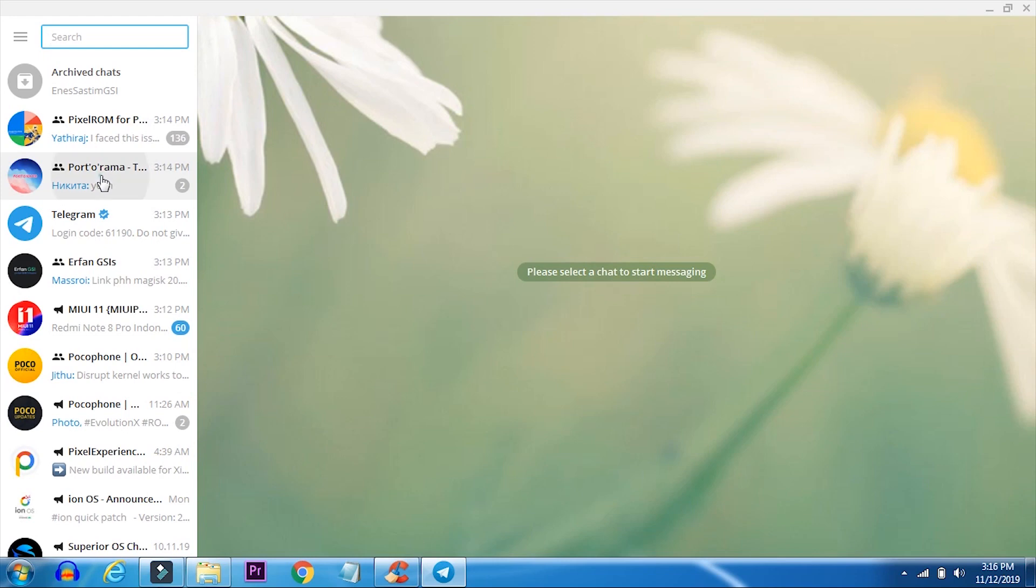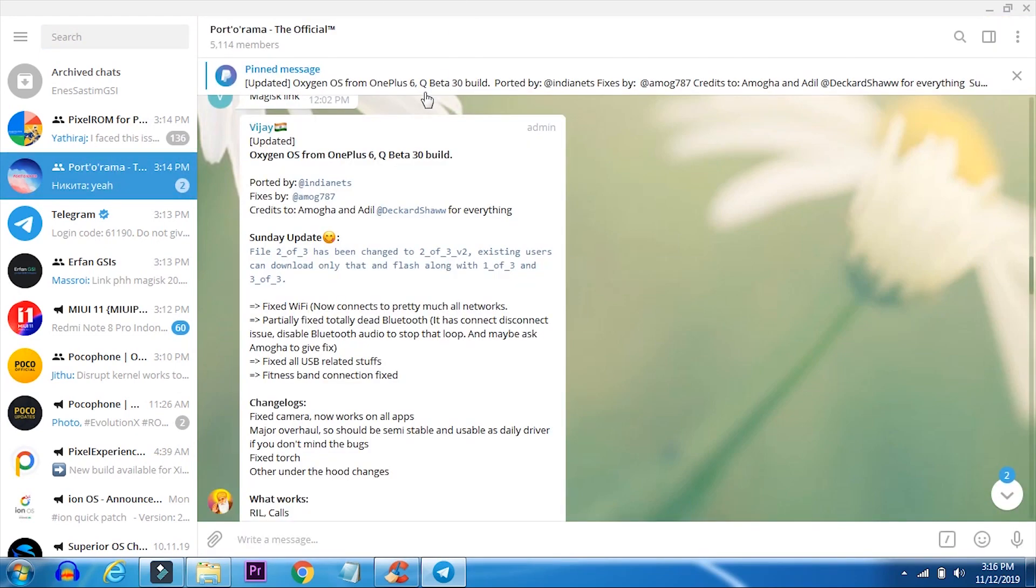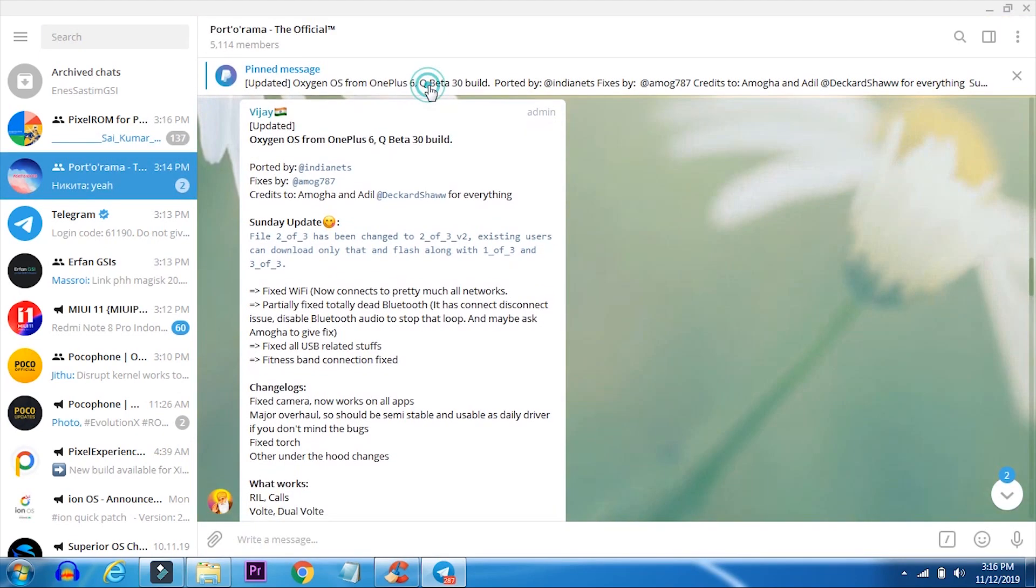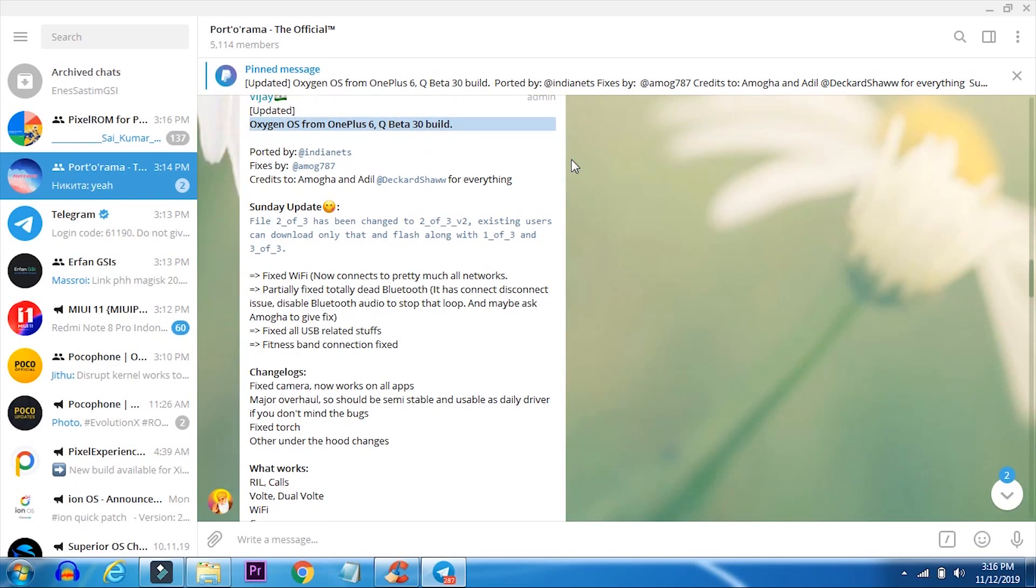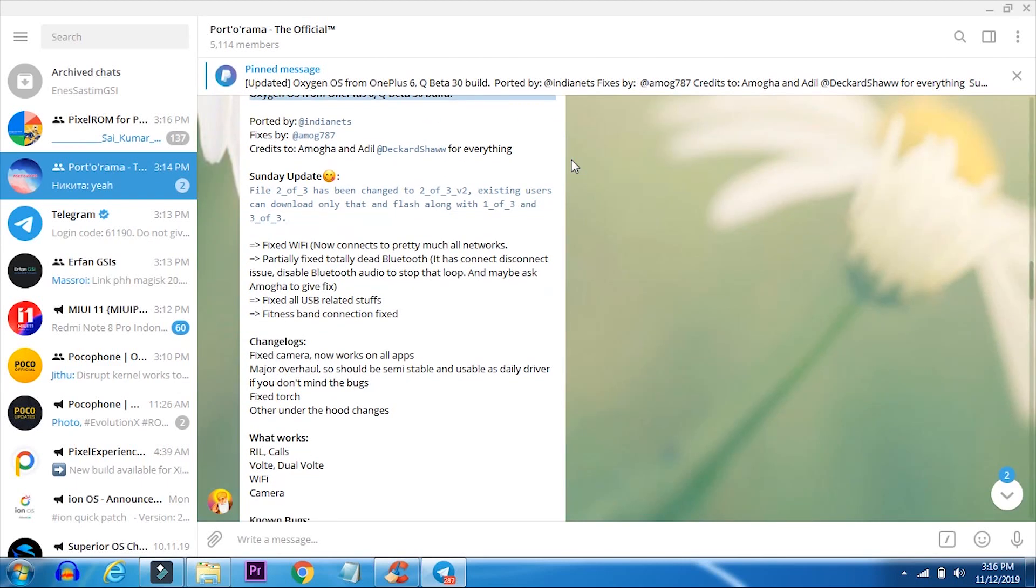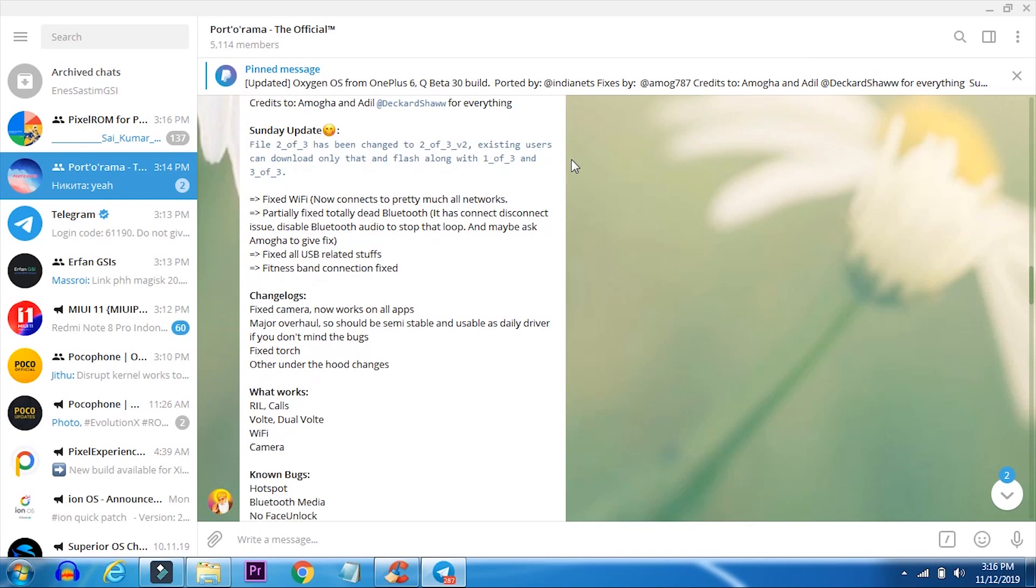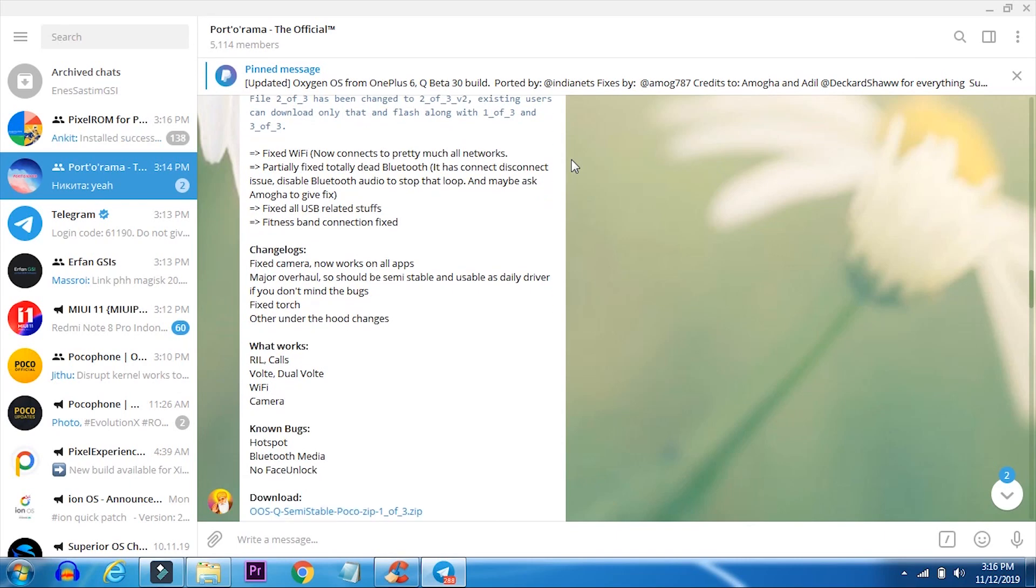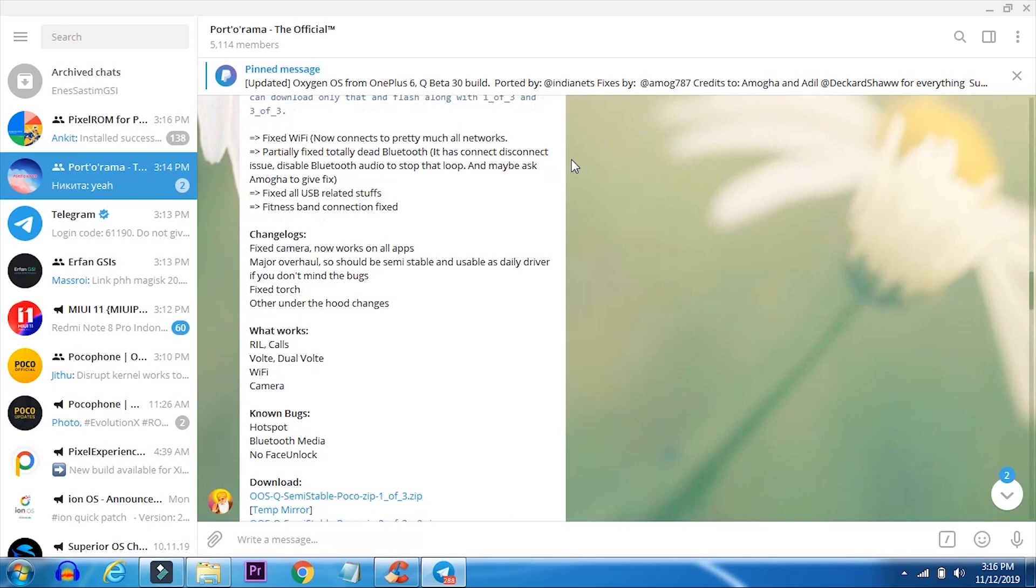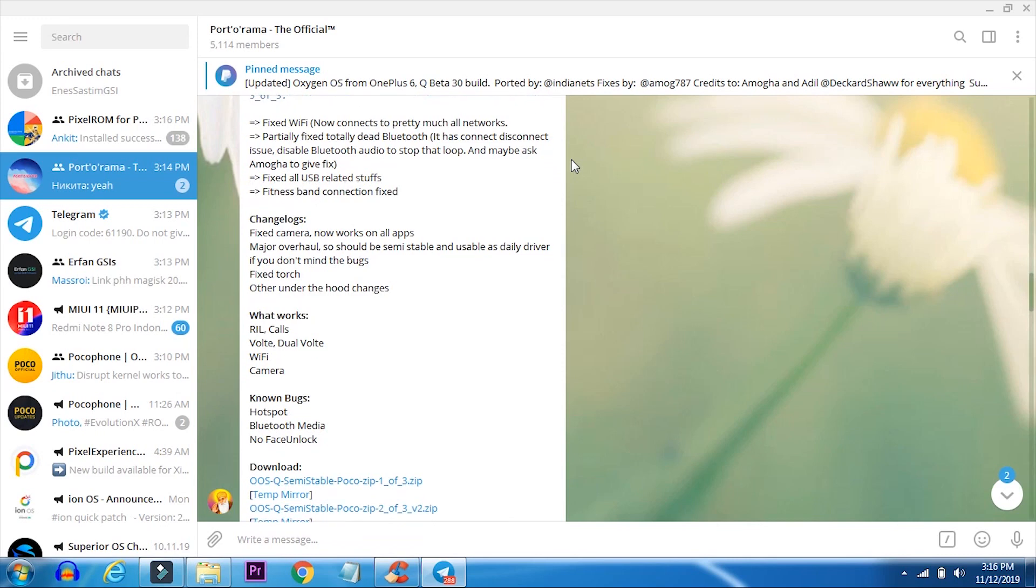Hello everyone, so I just saw this Android 10 based Oxygen OS build in the Telegram app and I have to say I'm a big fan of Oxygen OS, right after stock Android OS. So I just want to give it a try. I already tried the initial build and the camera was nowhere working in that build. In this one, they stated that the bugs were fixed and they're saying it's semi-stable and a daily driver. So I just want to give it a try.